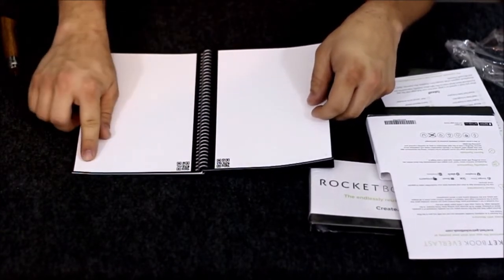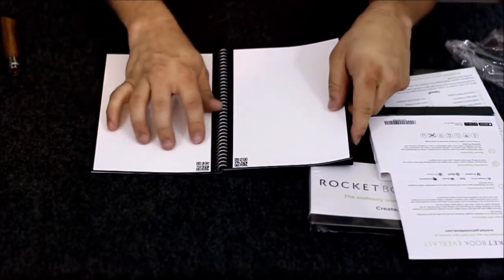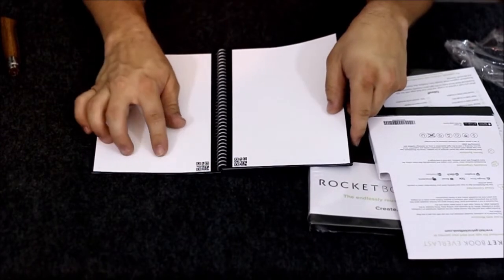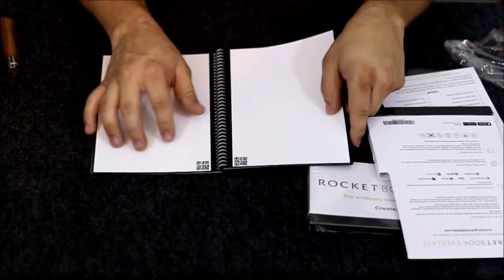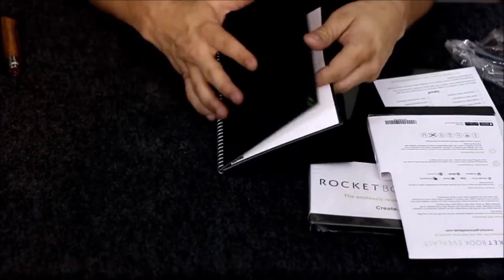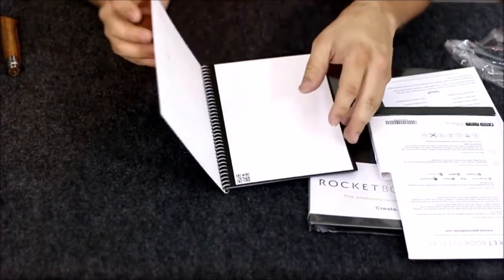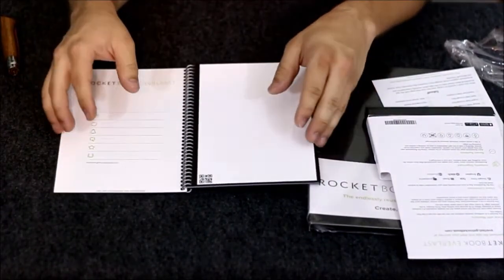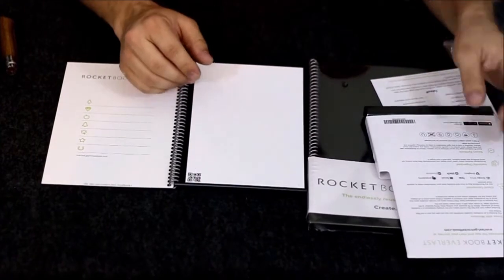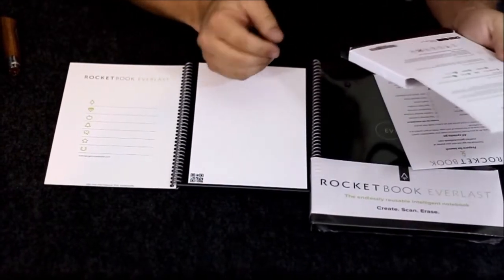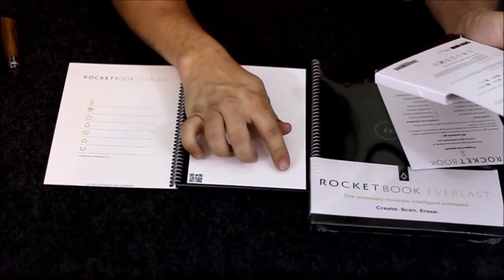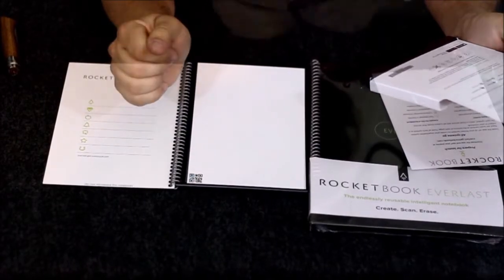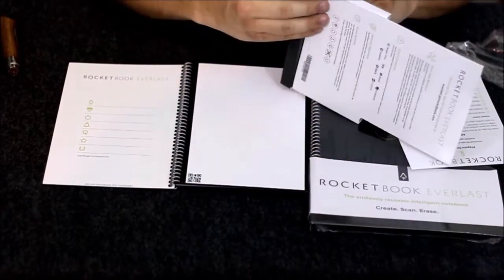They're double-sided with the QR code set up in the corner and the icons at the bottom. Those icons are very small and faint. To select one, you just put an X over top of it.